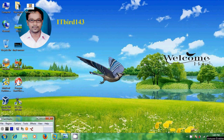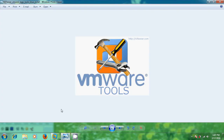This is Nageshwar and welcome to my channel ITBot143. In this tutorial I will show how to install VMware Tools.